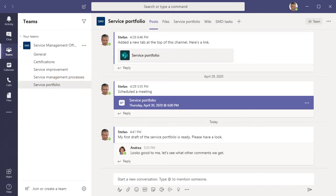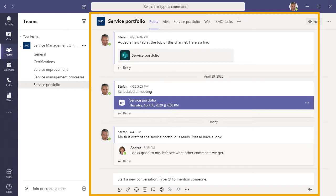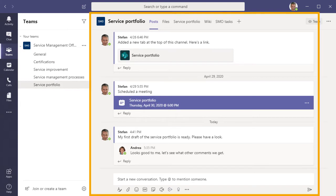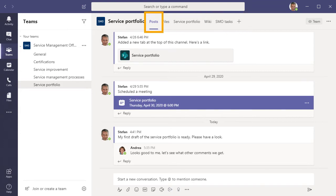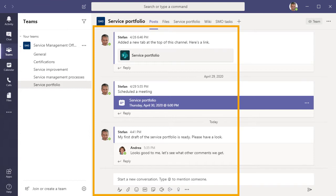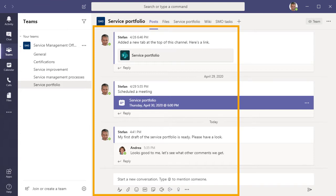If we go into one of the channels, say the one where we manage the Service Portfolio, we can see that it is made up of tabs for different types of content. The first tab is always named Posts, and contains the channel conversations. So in this tab, the members of our SMO team would post messages, share file links, announce events, and so on.